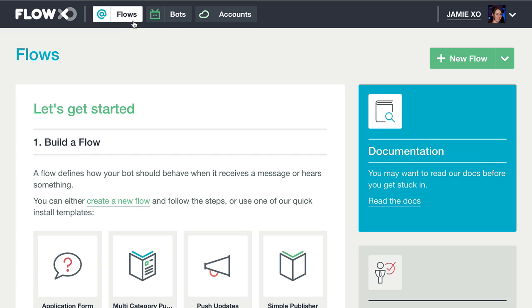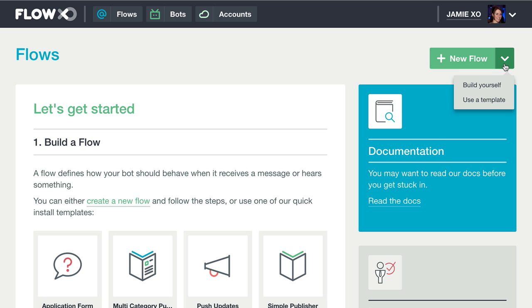We'll create our flows using a template. From the Add New Flow drop-down menu, choose Use a Template.